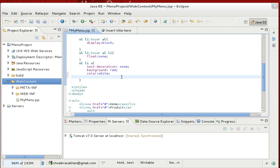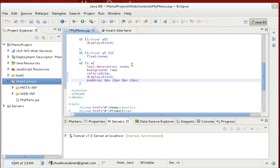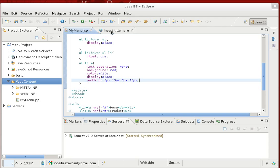To make it look even better, we set display to block on the anchor and add padding. The padding values — 5px top, 15px right, 5px bottom, 15px left — are specified in clockwise order: top, right, bottom, left. Save and refresh — the menu items now have proper spacing and look much cleaner.